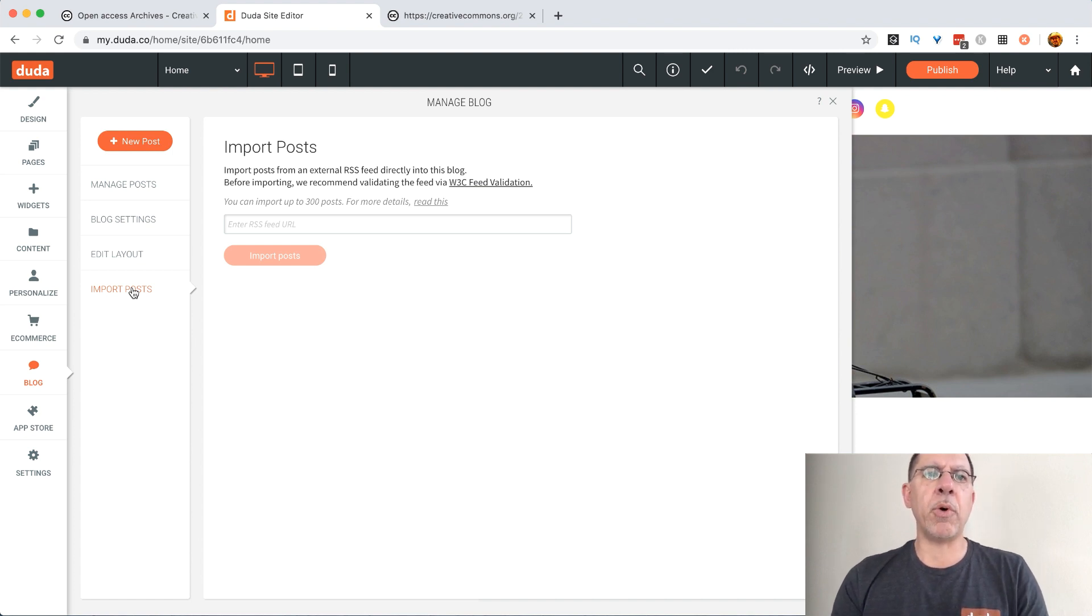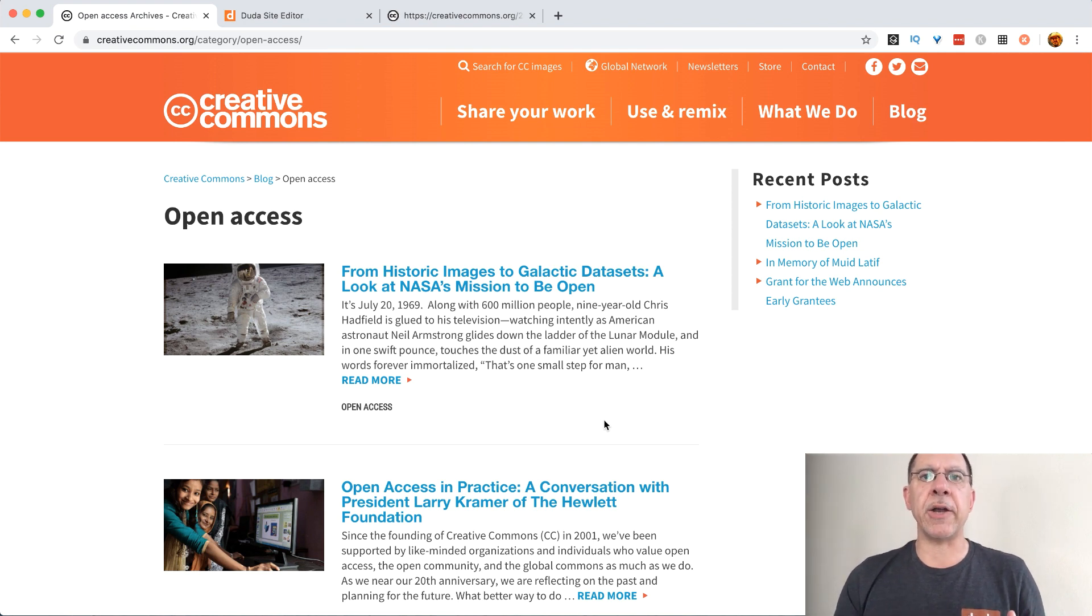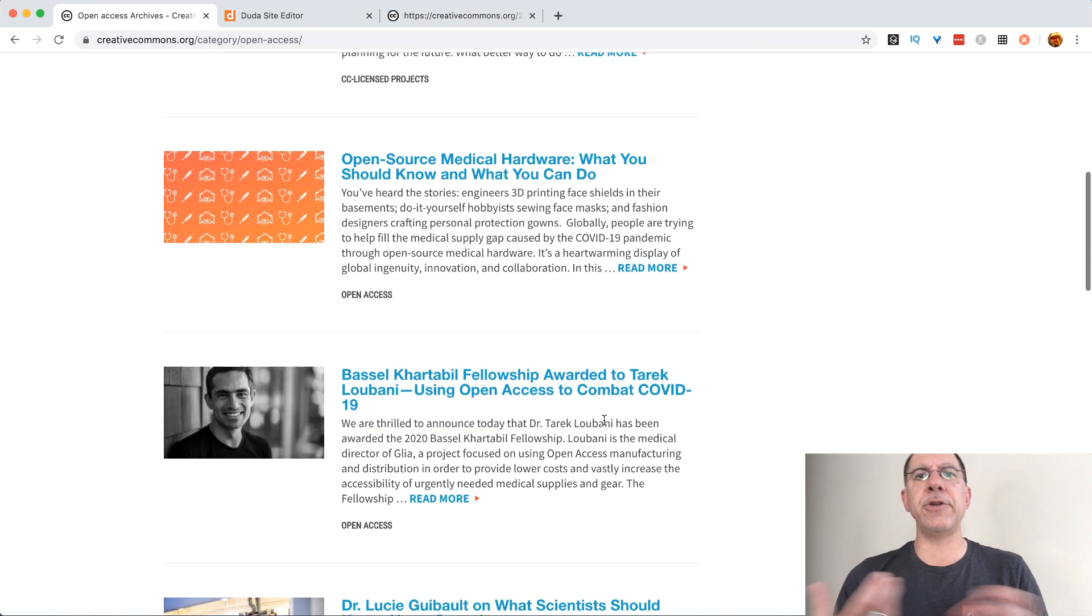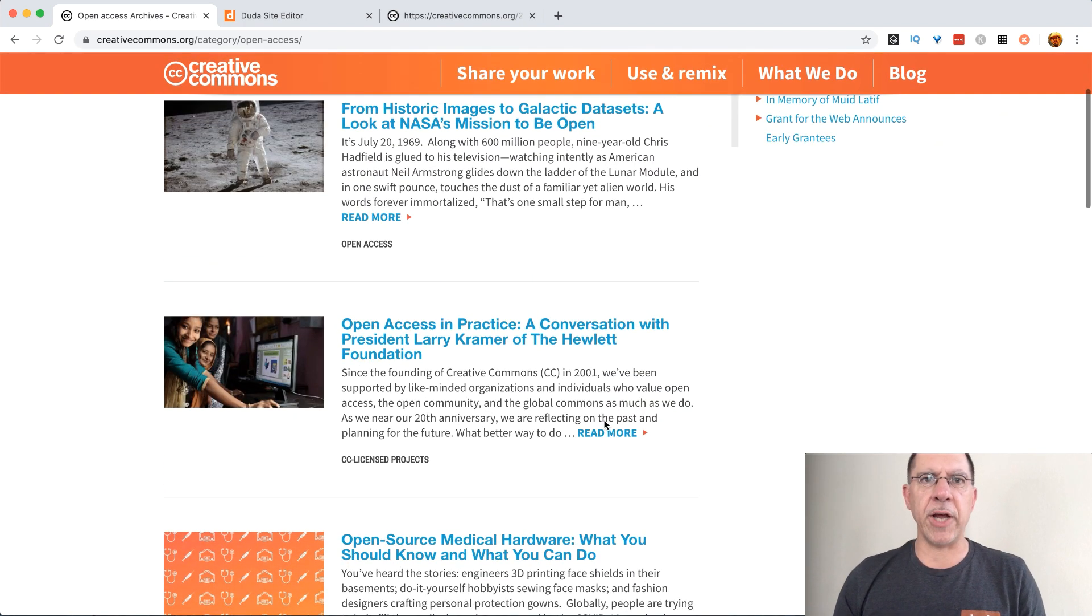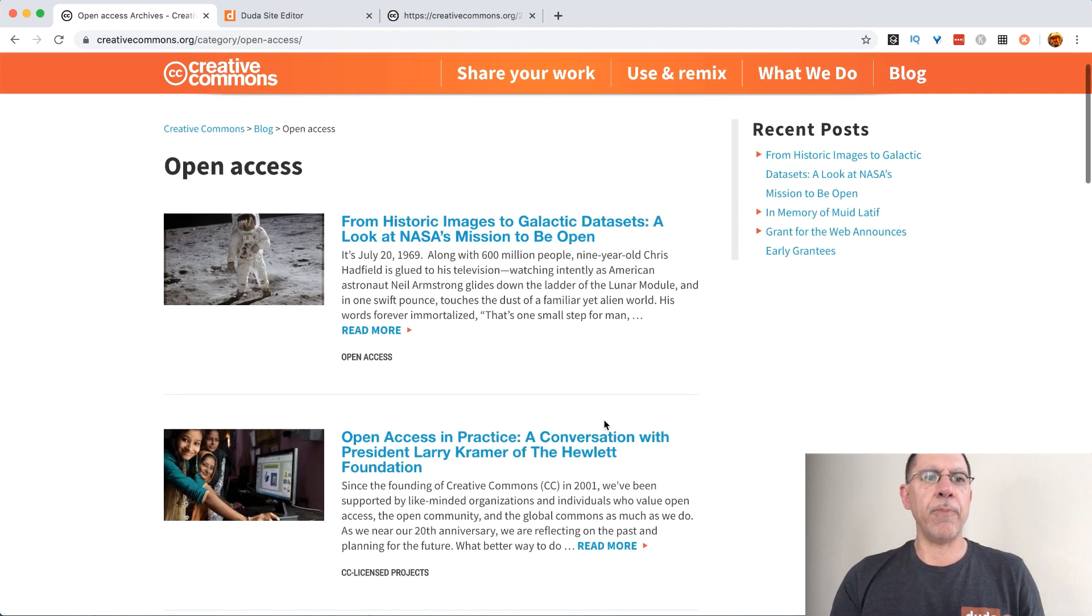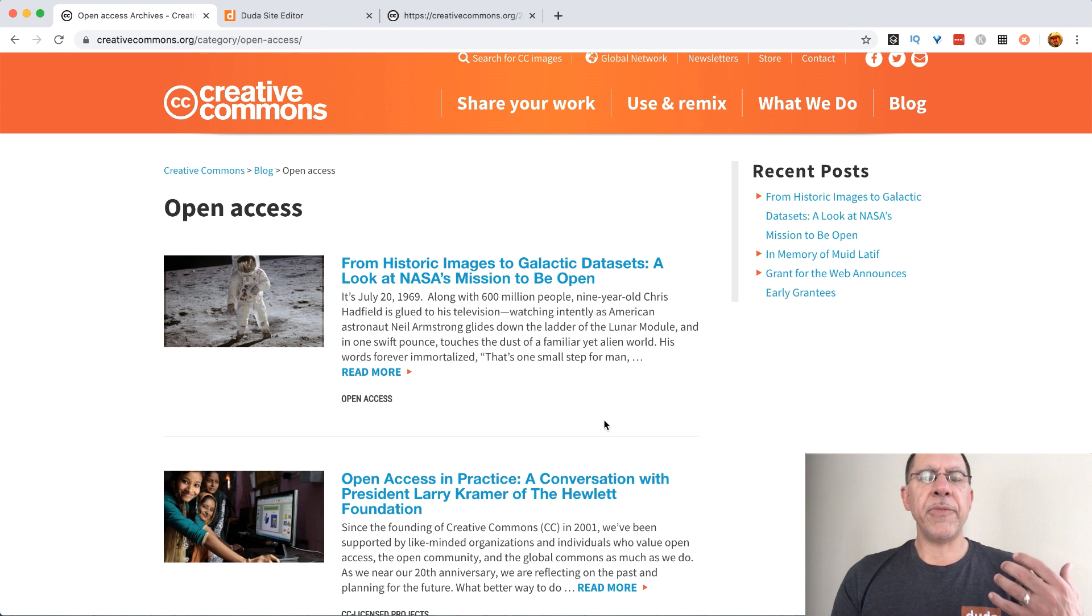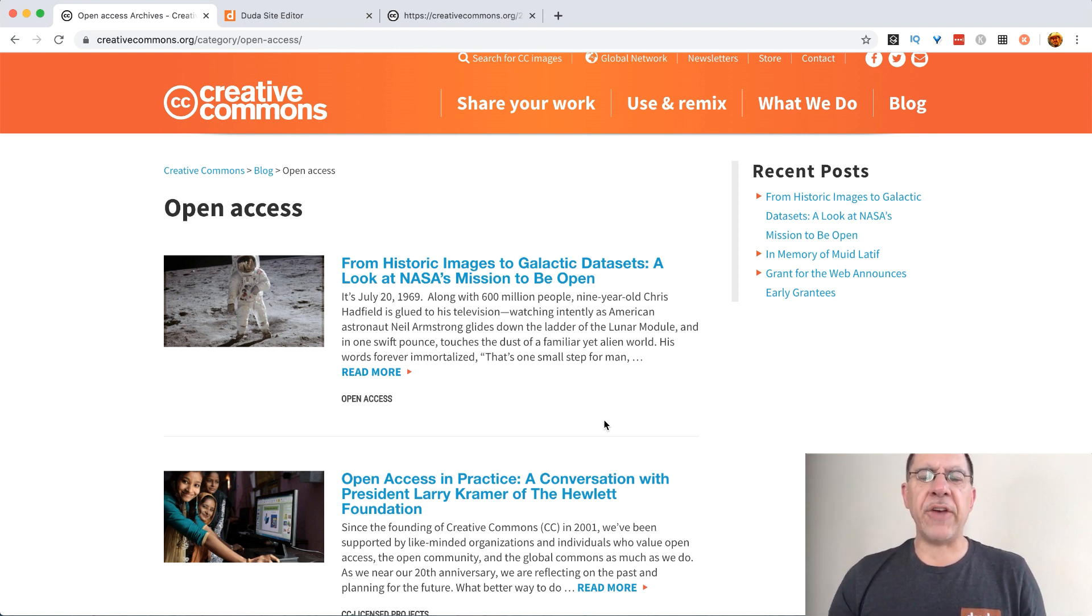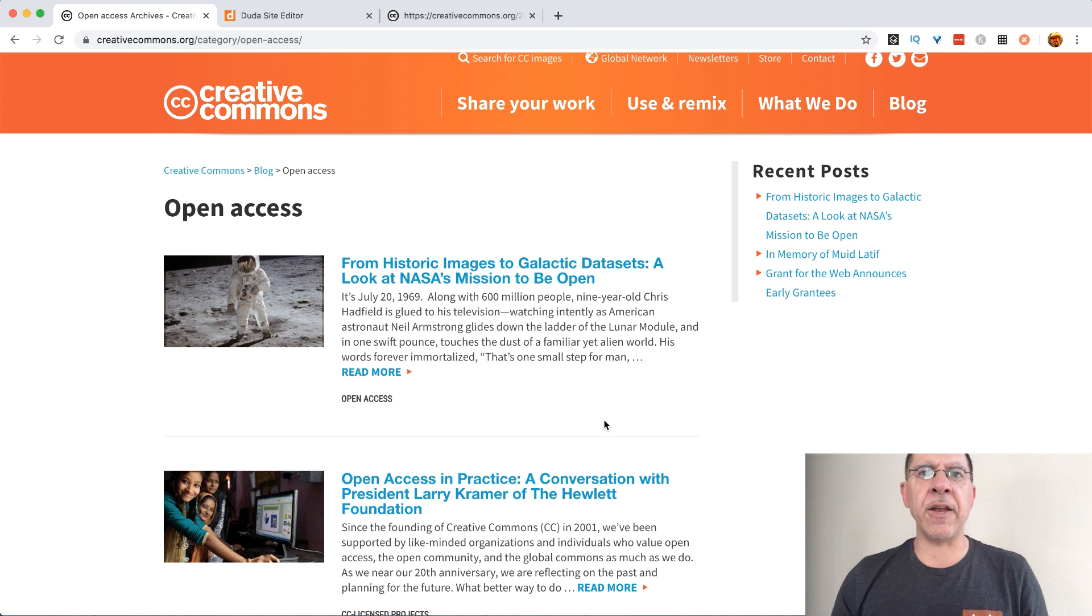For this example we are going to move the creativecommons.org WordPress blog into Duda and do that migration. So we have the blog here. I happen to know that all of the WordPress sites out there automatically generate RSS feeds and they usually can be accessed by just putting slash feed at the end of whatever URL you want.